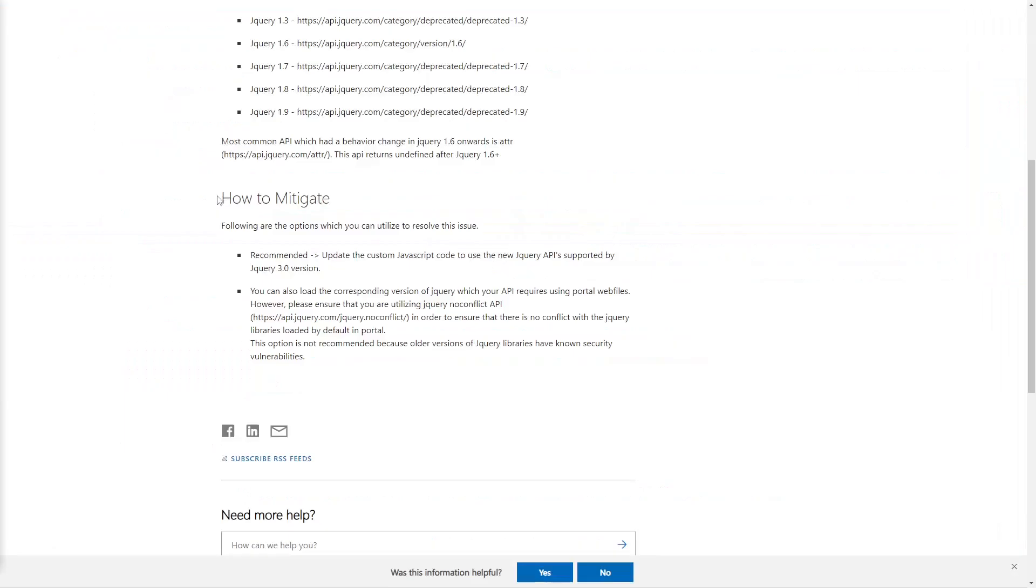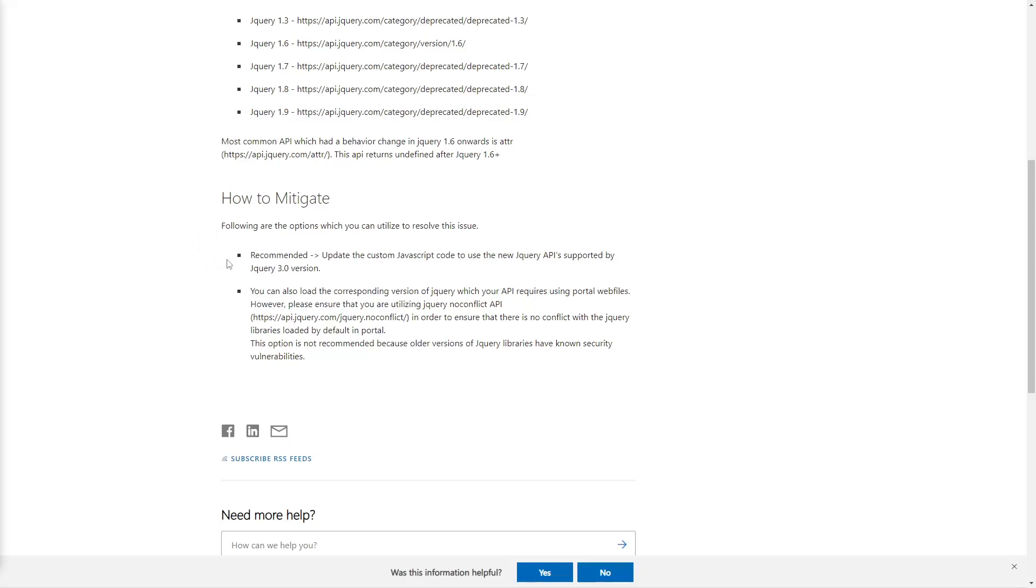I do expect at some point Microsoft will move away from depending on jQuery. One area where it is heavily used is the front-side editor, which has been deprecated. Removing the dependency from the product will make it easier for everyone who needs it to get the version they want.